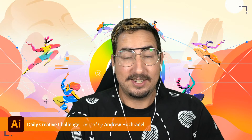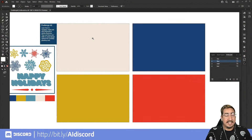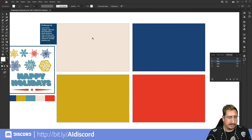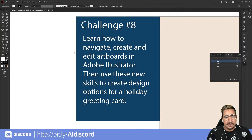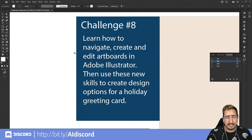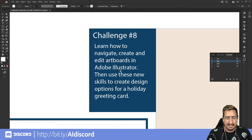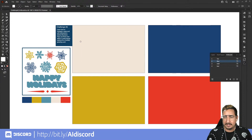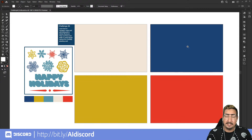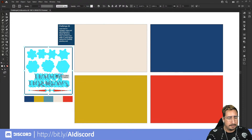Today's challenge is challenge number eight — we are going to be talking about artboards. The challenge is: learn how to navigate, create, and edit artboards in Adobe Illustrator, then use these new skills to create design options for a holiday greeting card. Clients often ask for multiple versions of things, and we want to cater to our audience.